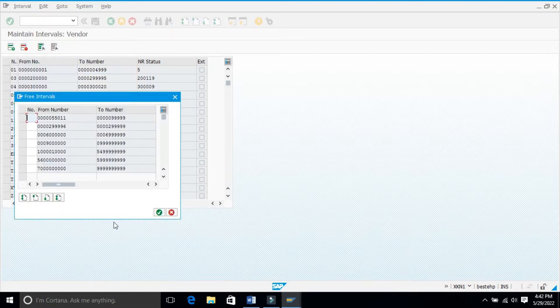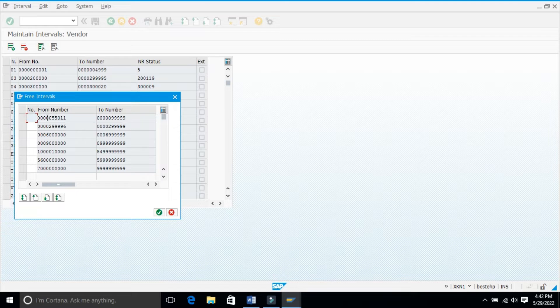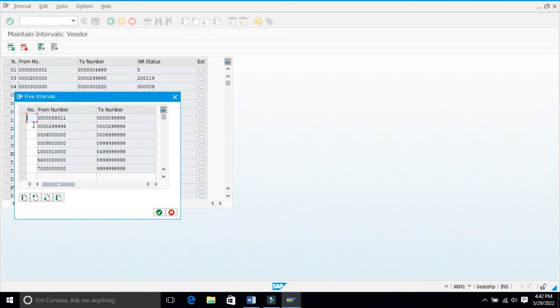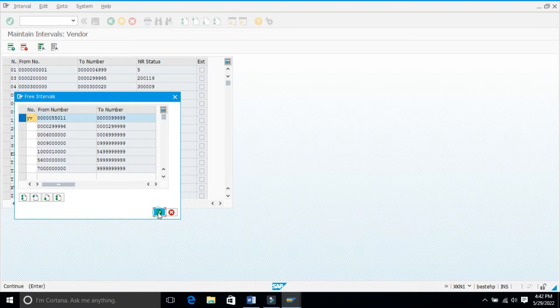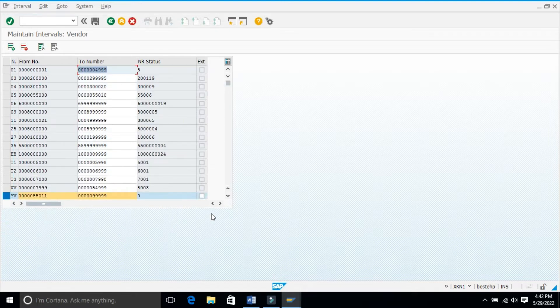Check for free intervals. See here, free interval is there from 55,011 to somewhere around 99,999. You need to give a number identification, so I am giving it as YV and I will take this number range.